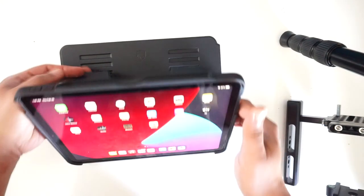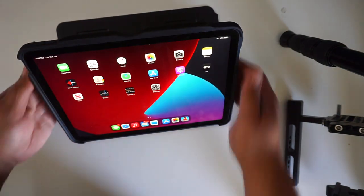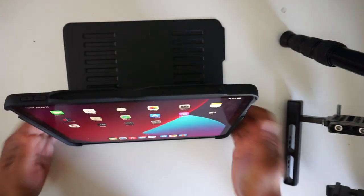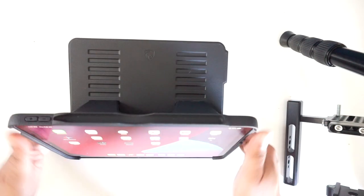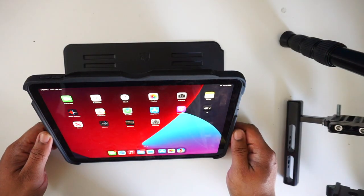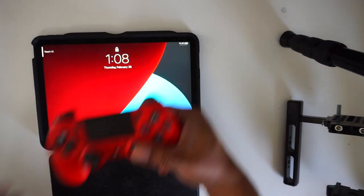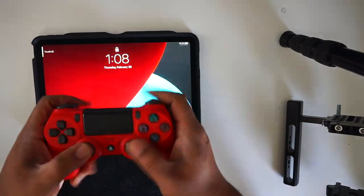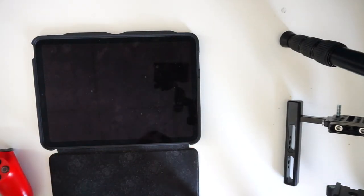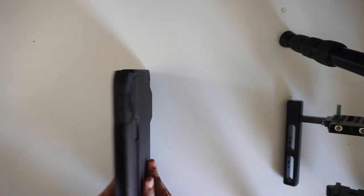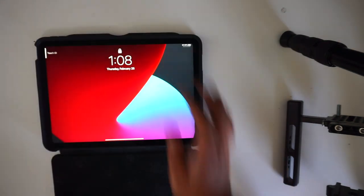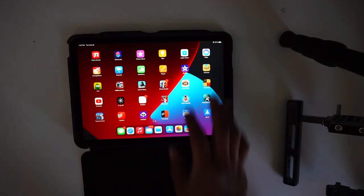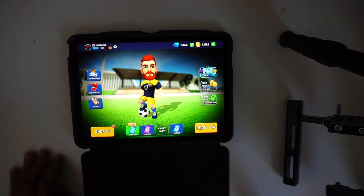What I like about it is these cool features. This case does not feel cheap, it feels so professionally advanced. You can use your controller while you play like it's a PlayStation. This iPad is really good, I play Call of Duty on there.